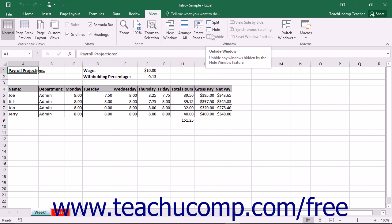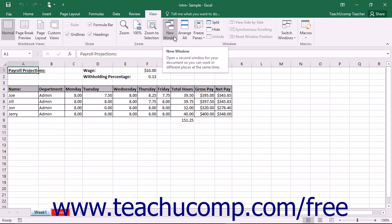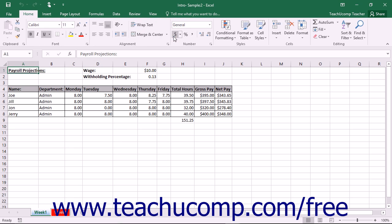At the left end of the button group, you can see the New Window button. You can click the New Window button to open another view of your current workbook in a new window.